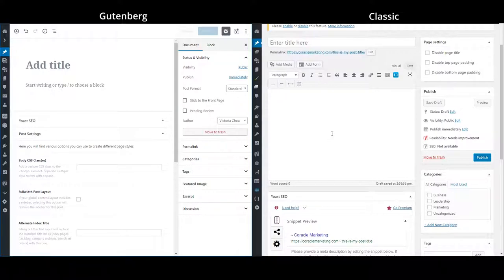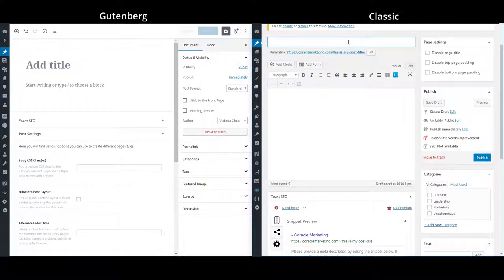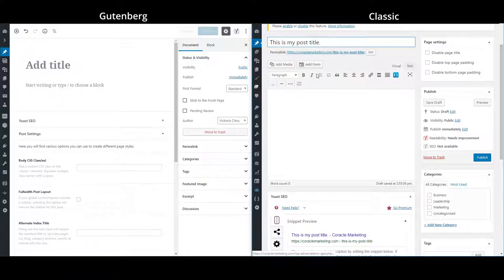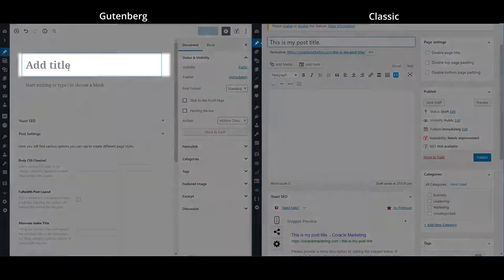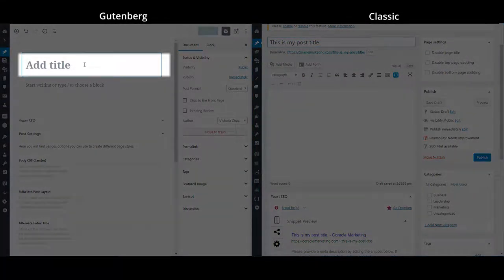So let's go ahead and put a post title into our classic editor. And in the Gutenberg editor, it's very obvious where we're supposed to put in our post title.